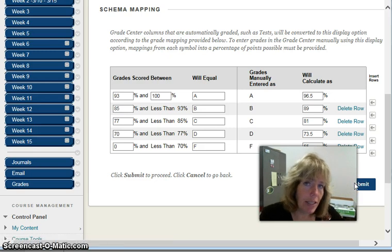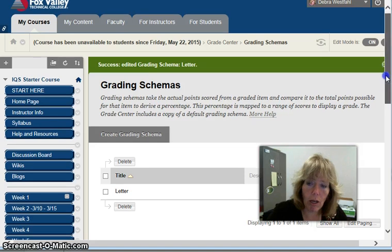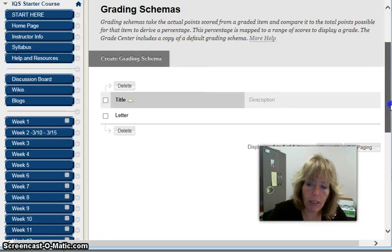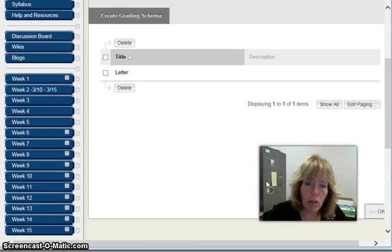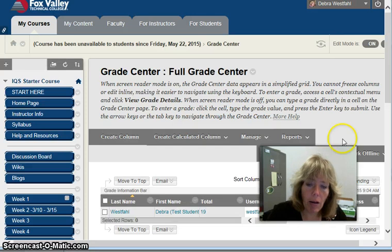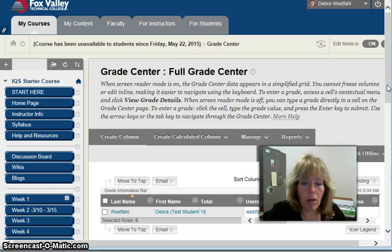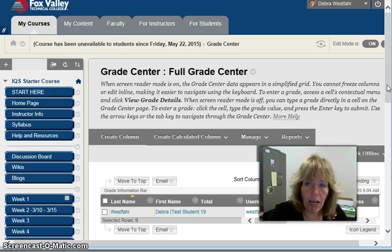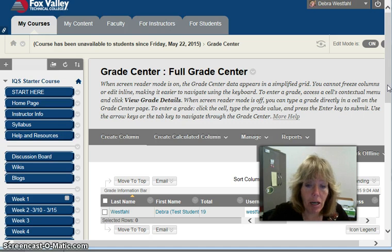That sets up the letter grade so it will calculate in the system. I'm going to go back to the control panel to the grading center. The other thing I want to do is add that percentage so that it displays to the students and they can see the letter grade.